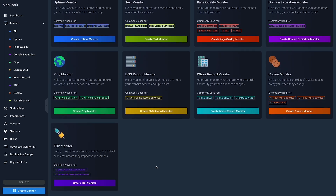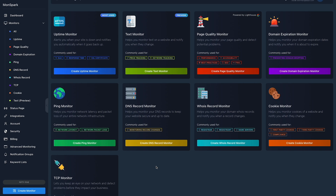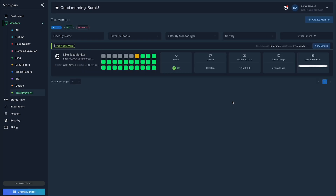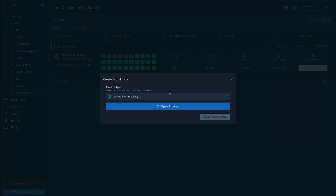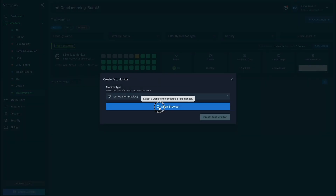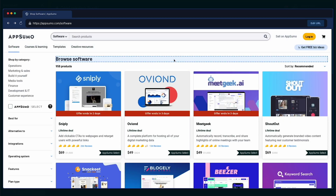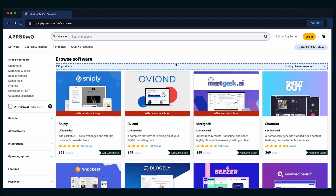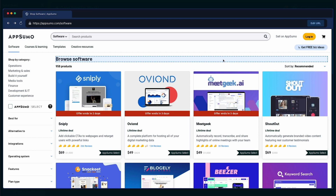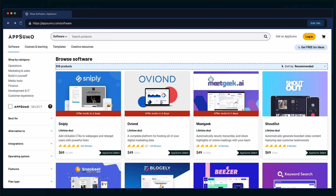MunSpark lets you track everything from one place. This powerful tool also lets you monitor specific elements on your website. For example, you can track any text on any web page — like maybe you want to track the latest deals up on AppSumo right now. You can set up different rules and specify when you want to be notified of any changes.